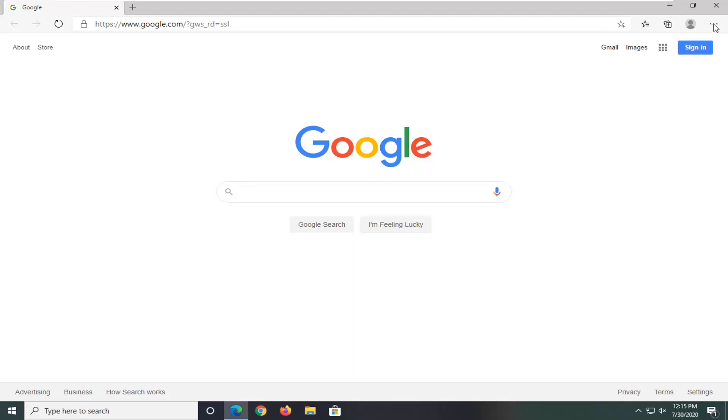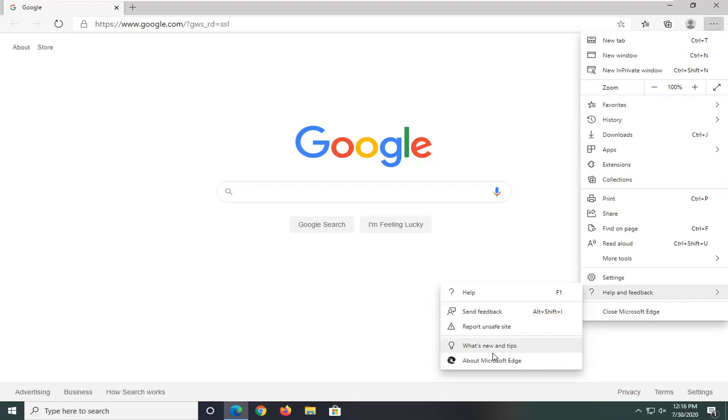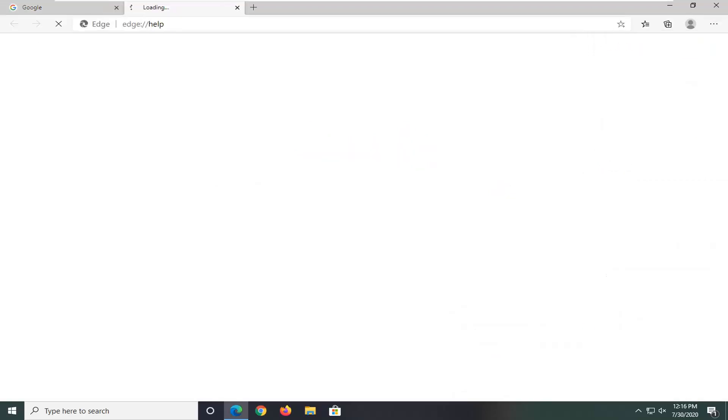Go ahead and left click on that and then you want to select the help and feedback option near the bottom of this list and then select about Microsoft Edge.